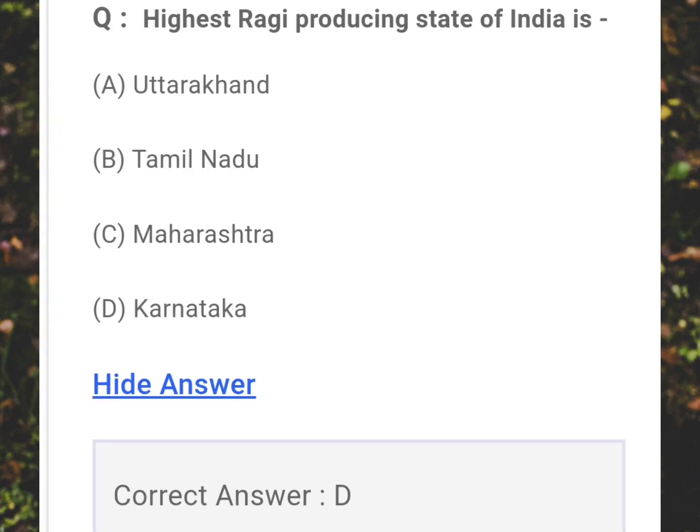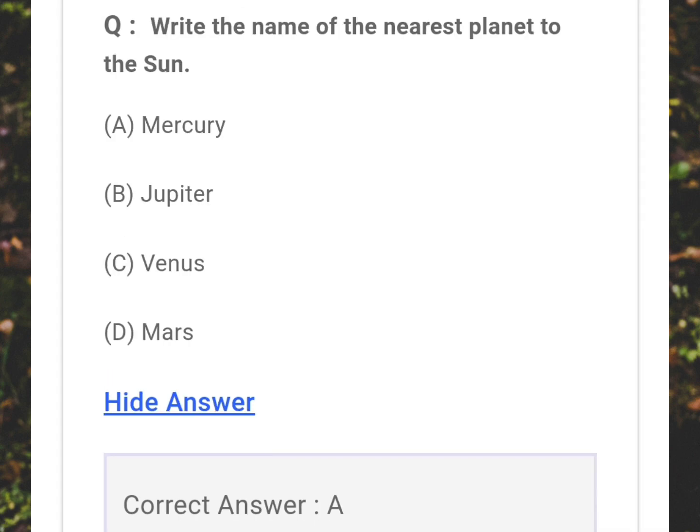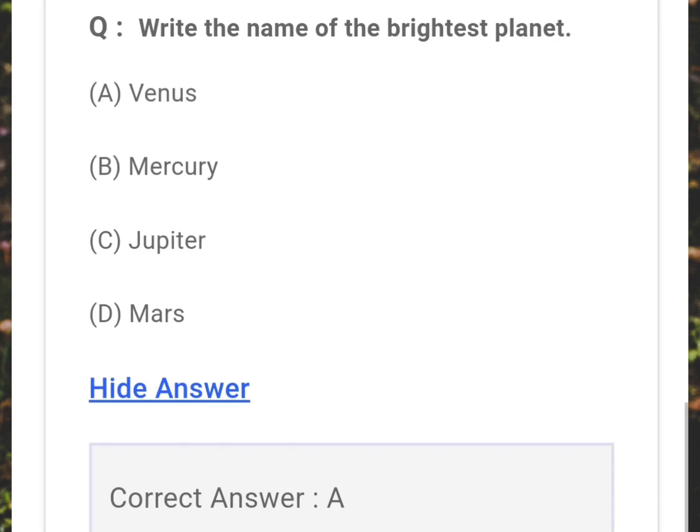The highest ragi-producing state of India is? Answer: D - Karnataka. What is the name of the nearest planet to the sun? Answer: A - Mercury. What is the name of the brightest planet? Answer: A - Venus.